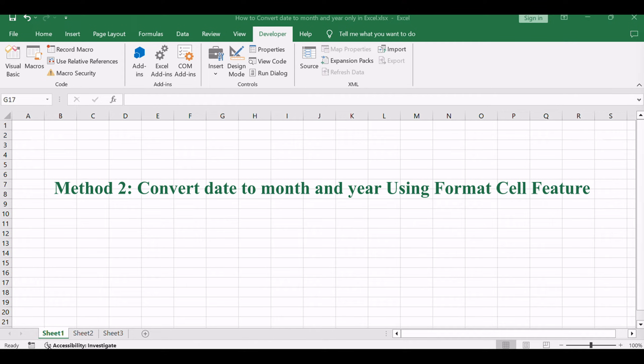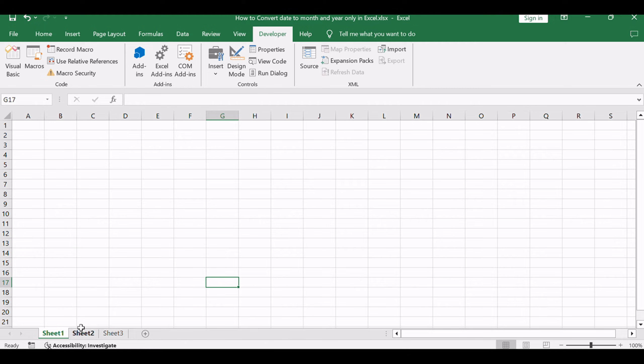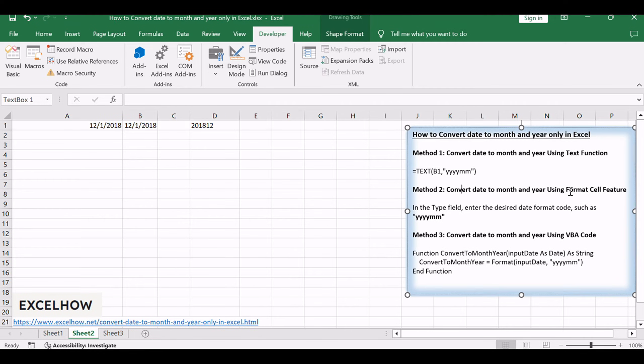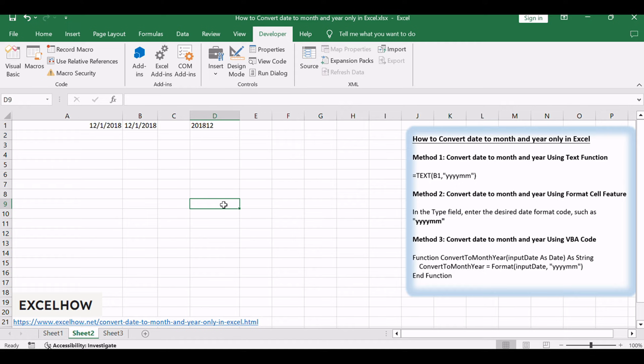Now, let's shift our attention to the second method, employing the Format Cell feature. This user-friendly approach allows us to visually tailor date formats without delving into complex formulas.